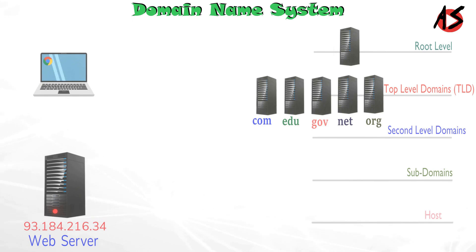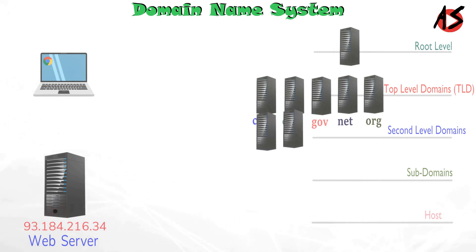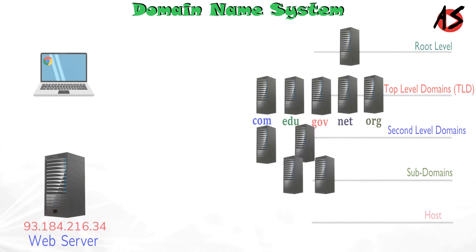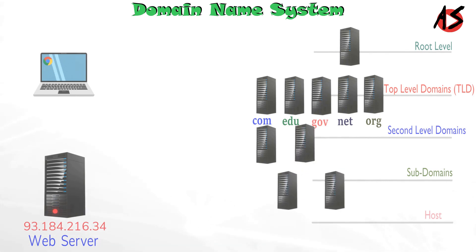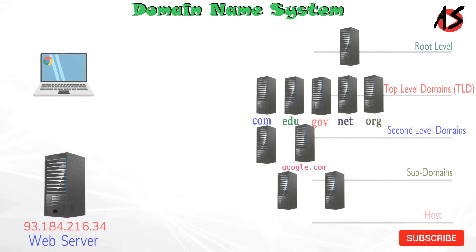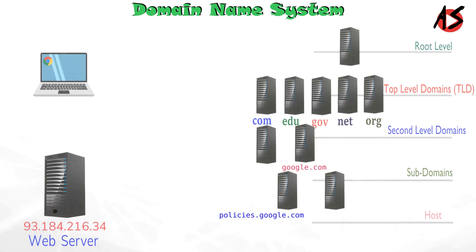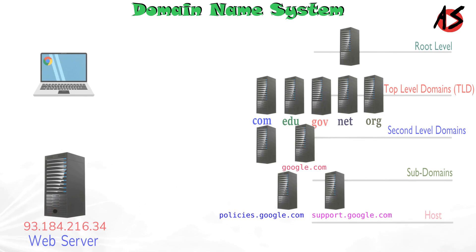The next level in the DNS hierarchy is the second level domains. This is the domain that is directly below the TLDs. Second level may have a sub domain. The sub domain is the next level in the DNS hierarchy. Like for google.com we have two or more sub domains like policies.google.com and support.google.com.